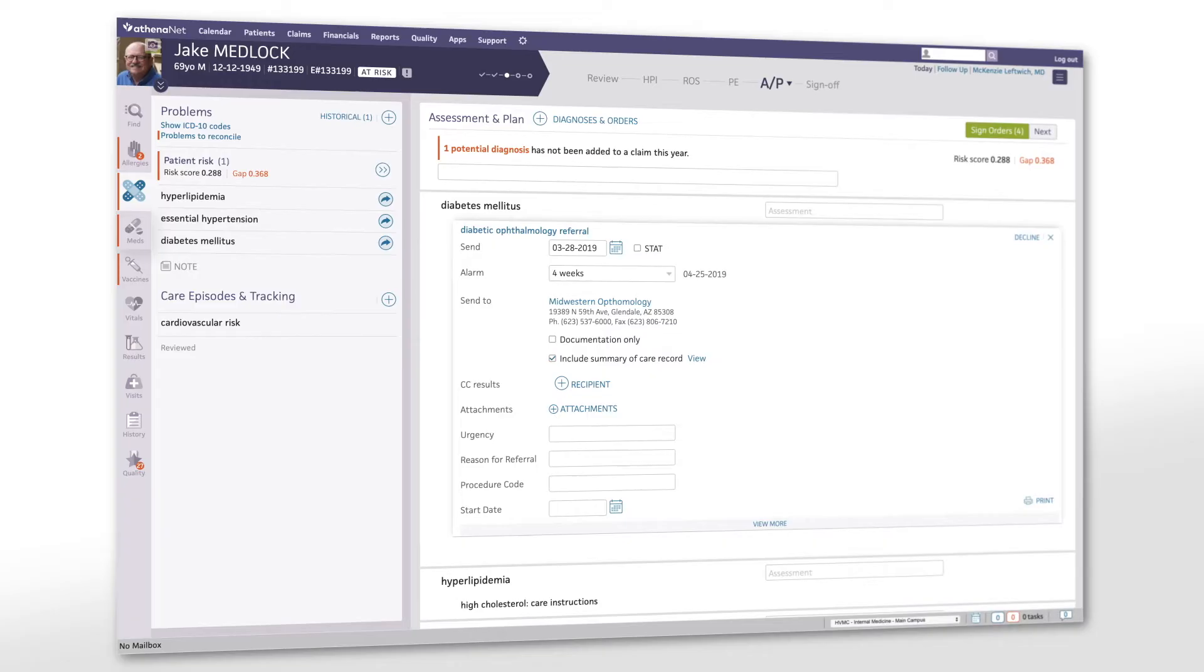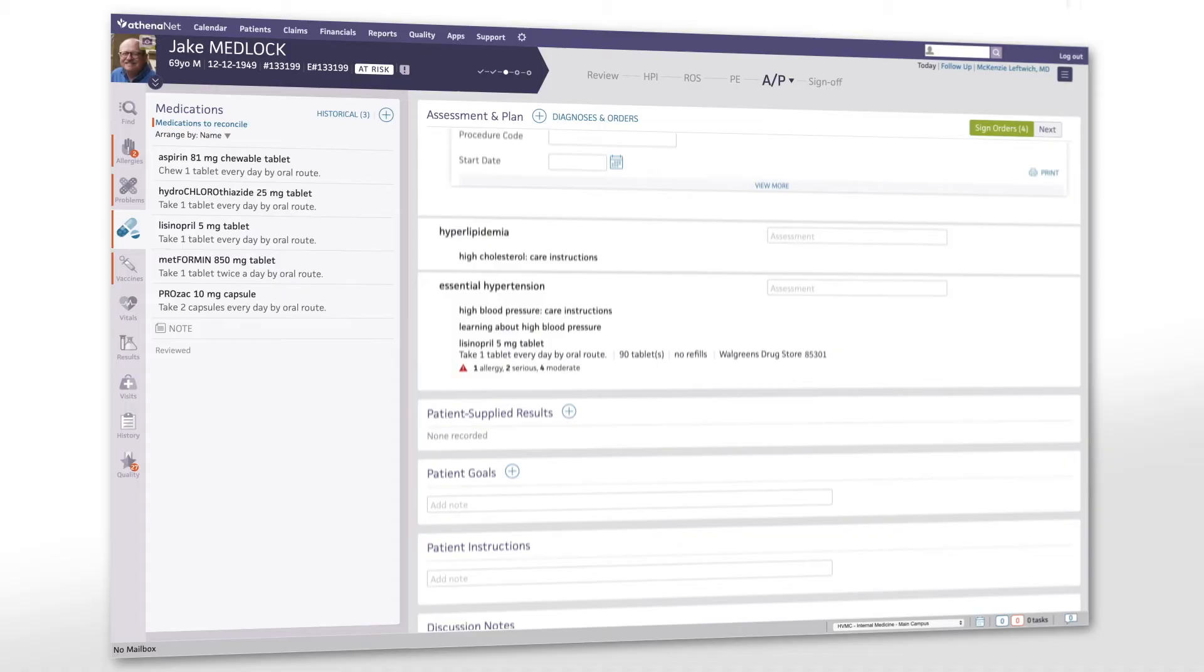When prescribing medications, Athena surfaces those commonly prescribed based on ordering patterns on the network, streamlining your ordering process.